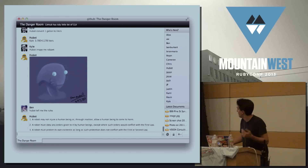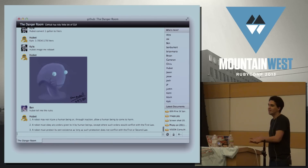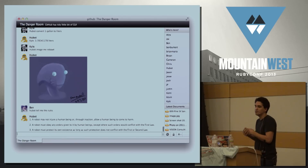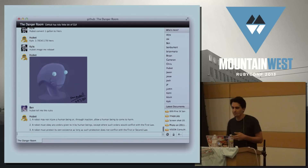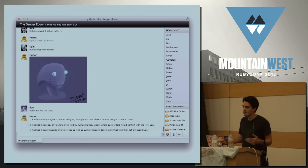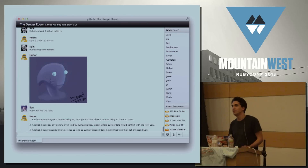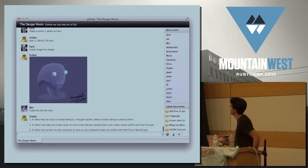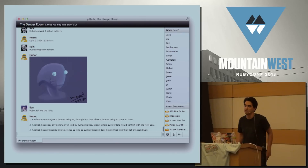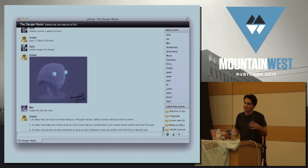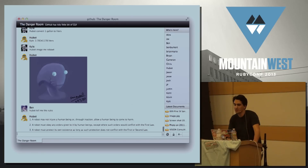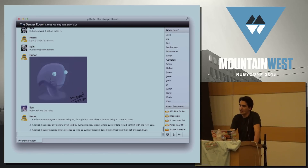So, Hubot. Hubot began as a simple Campfire bot, but it's evolved into a lot more. A lot of people have a perception of Hubot as something that just shows funny pictures and cat pictures for us. It does a lot of that, I promise. But it's not just that — Hubot's really the primary control service for our infrastructure.